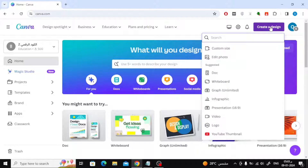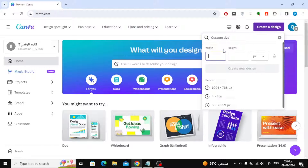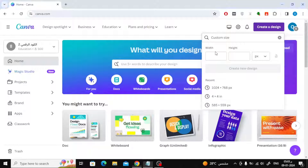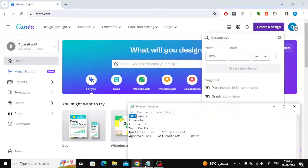Open the Canva website and click on create a design at the top. After that, choose custom size. I will write 1024 pixels in width and 768 pixels for the height.